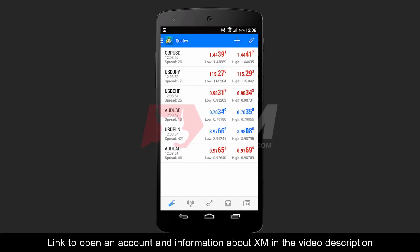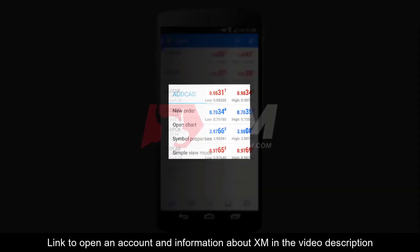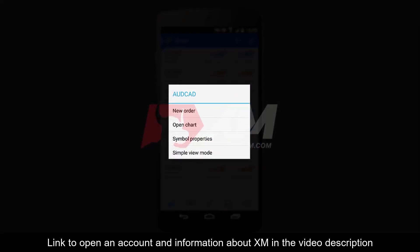Another method to access this option is by pressing and holding down on an instrument — for example, Australian Dollar versus Canadian Dollar — which makes a new Mini Action window pop up. From here, you can easily toggle between Simple and Advanced mode.